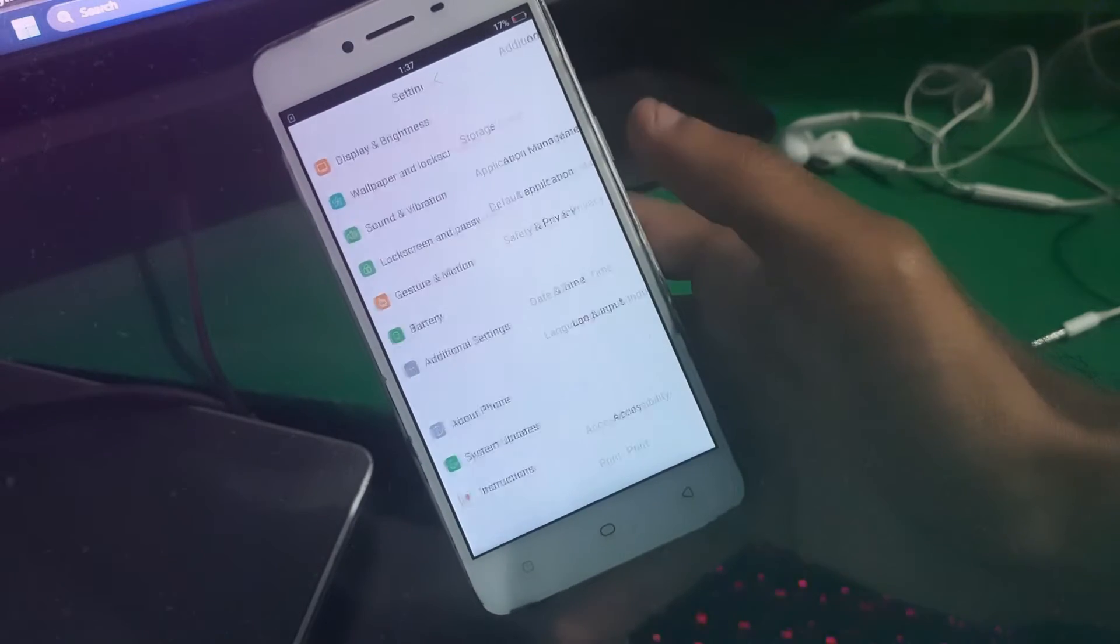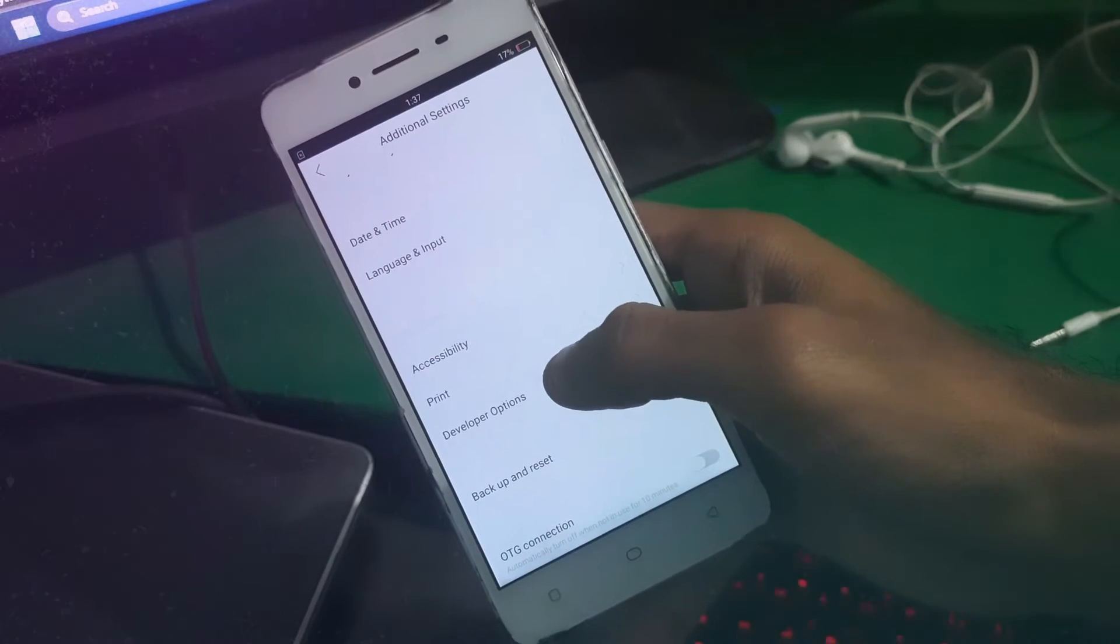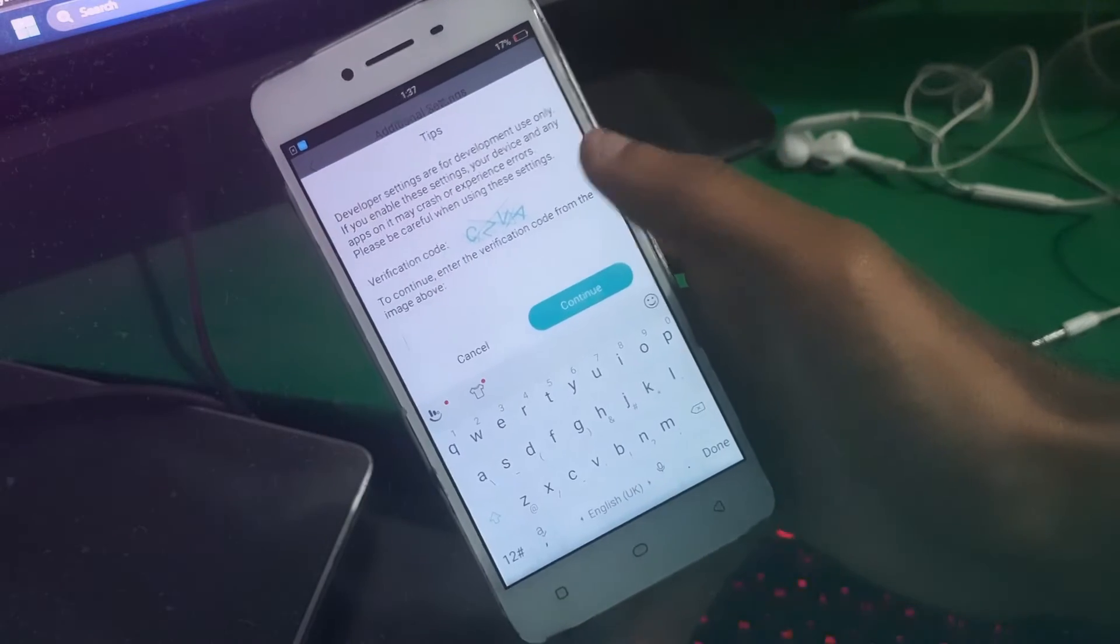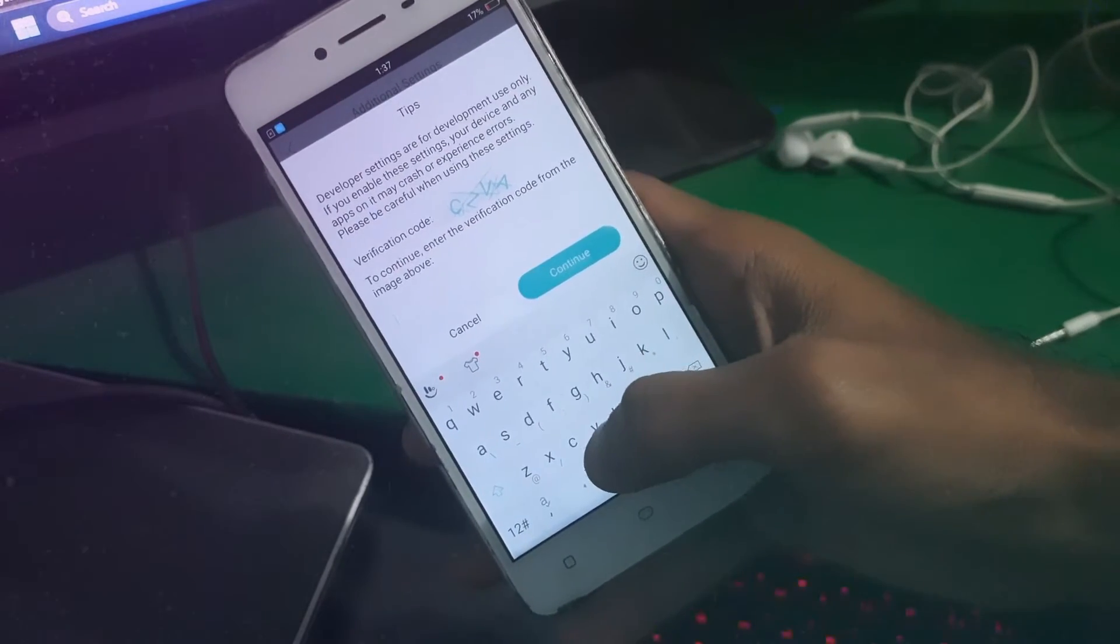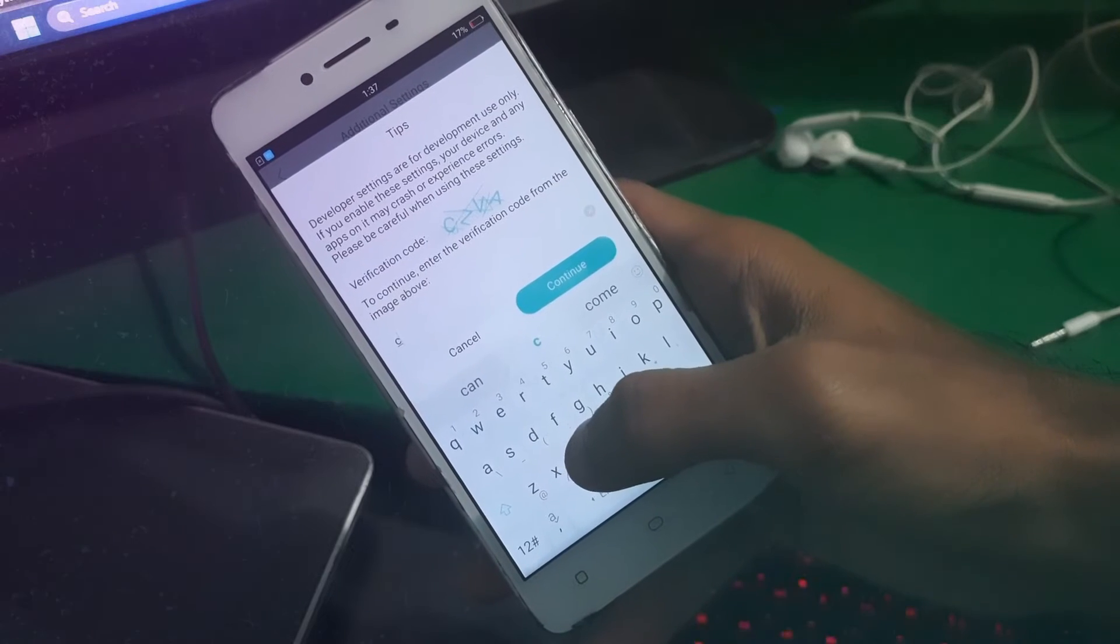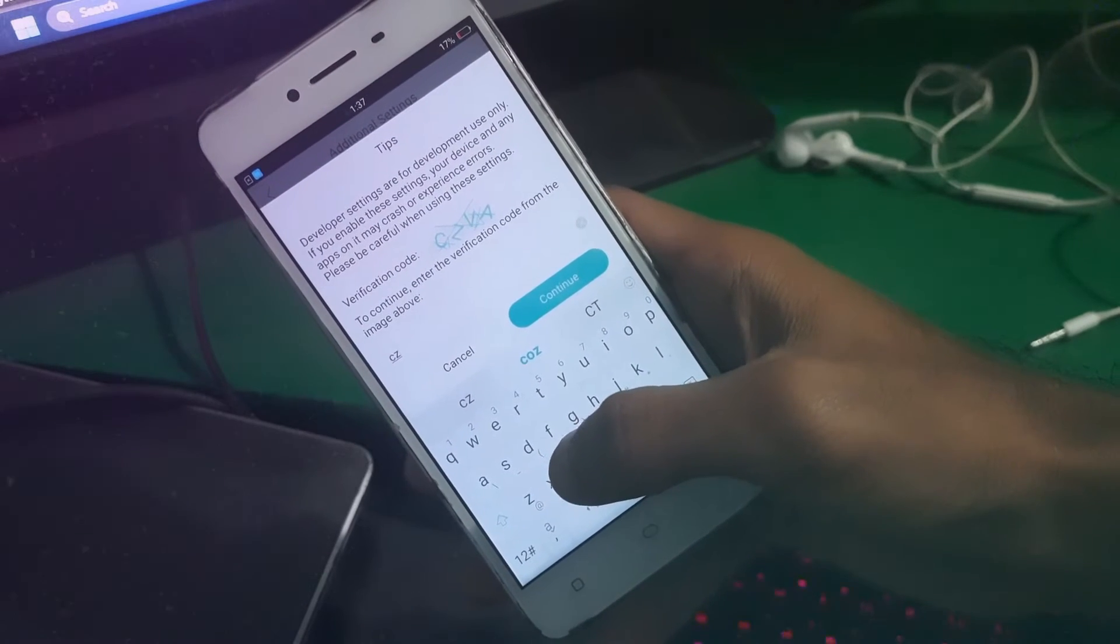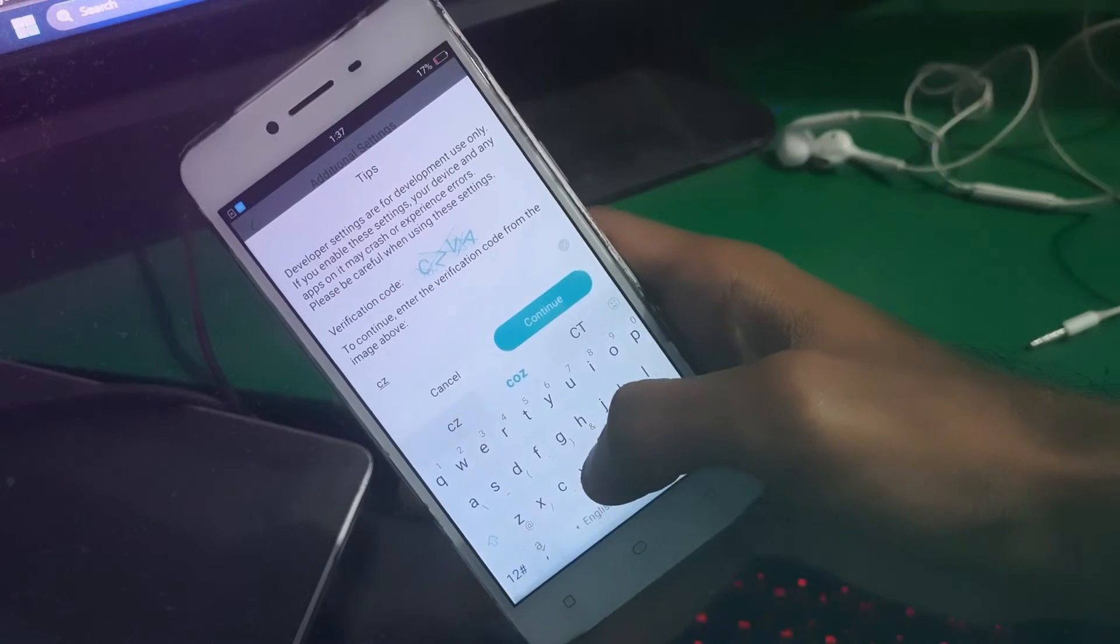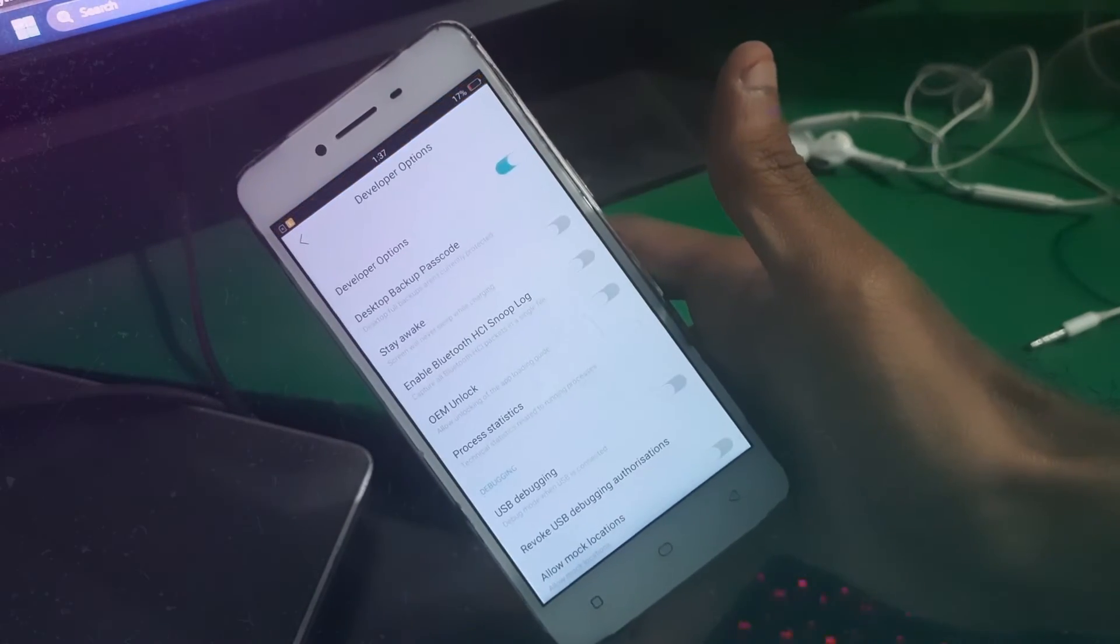Now go to Additional Settings. We're going to find Developer Options. You will see a verification code. Just accept the verification code and continue.